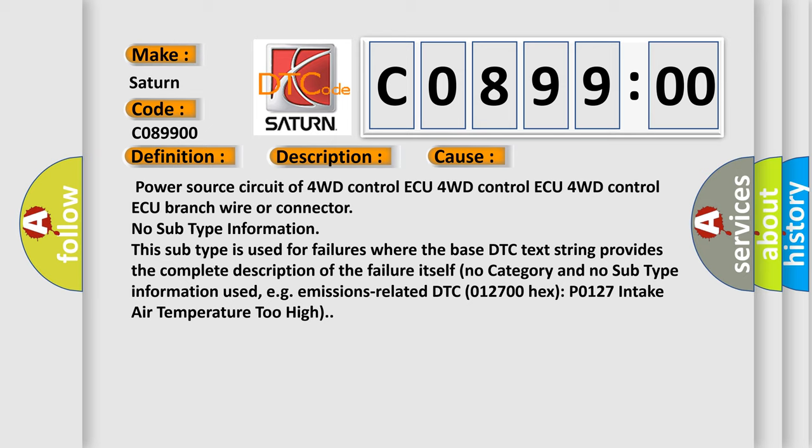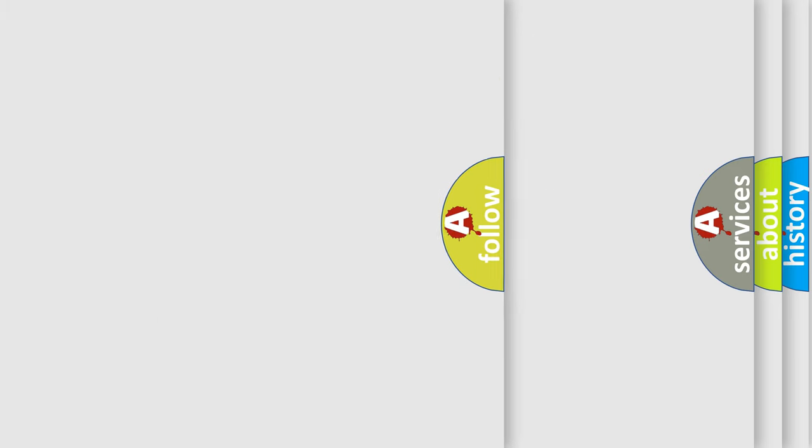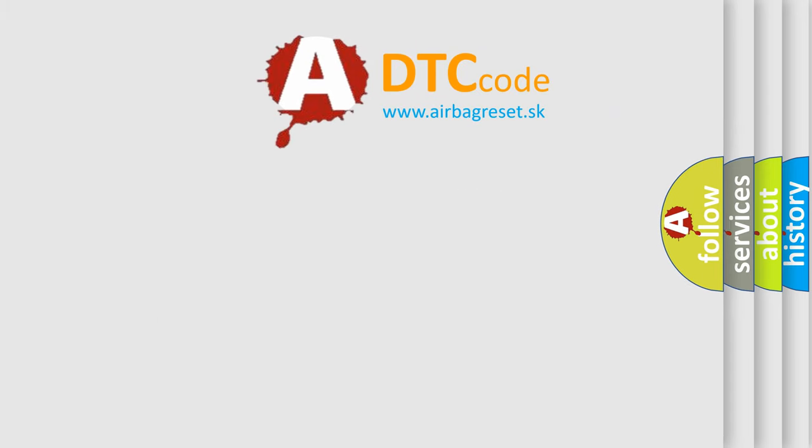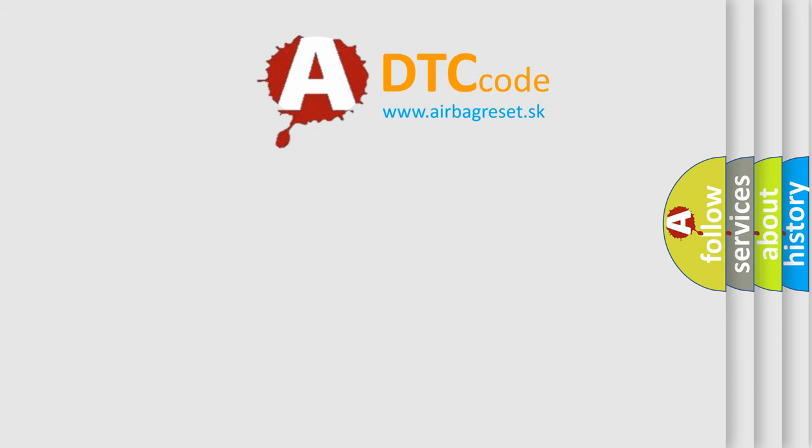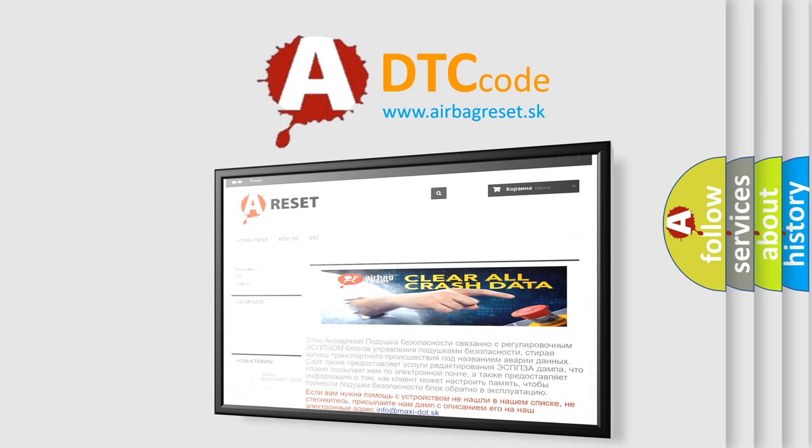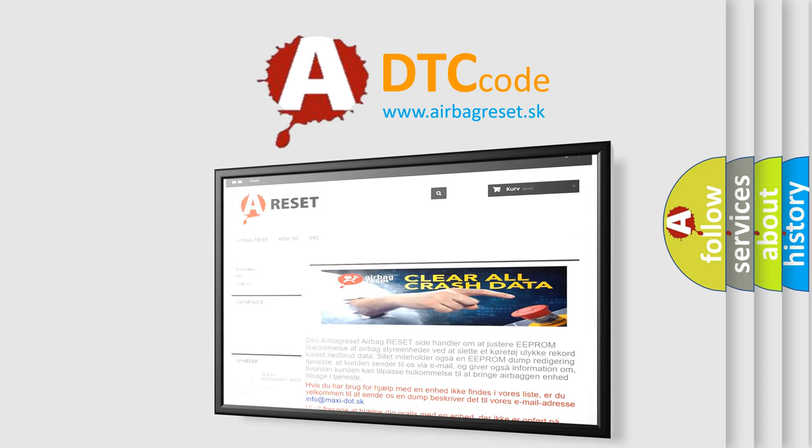The Airbag Reset website aims to provide information in 52 languages. Thank you for your attention and stay tuned for the next video.